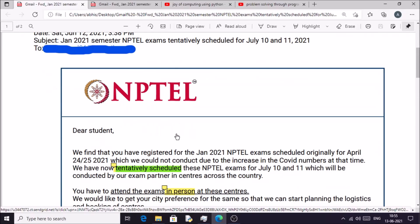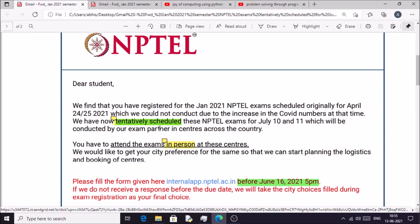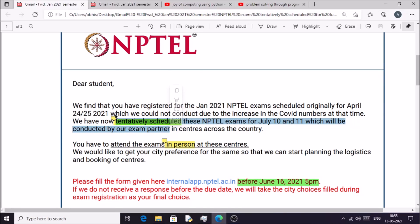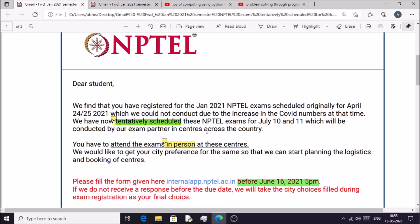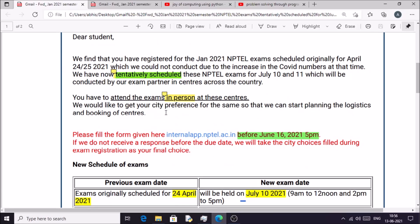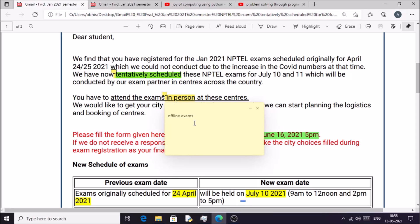I am discussing some important points in this announcement. First, this exam is tentatively scheduled, which means your exam date may change. Another important thing is that you have to attend the exam in person at the exam centers — you must be physically present and give this exam offline.